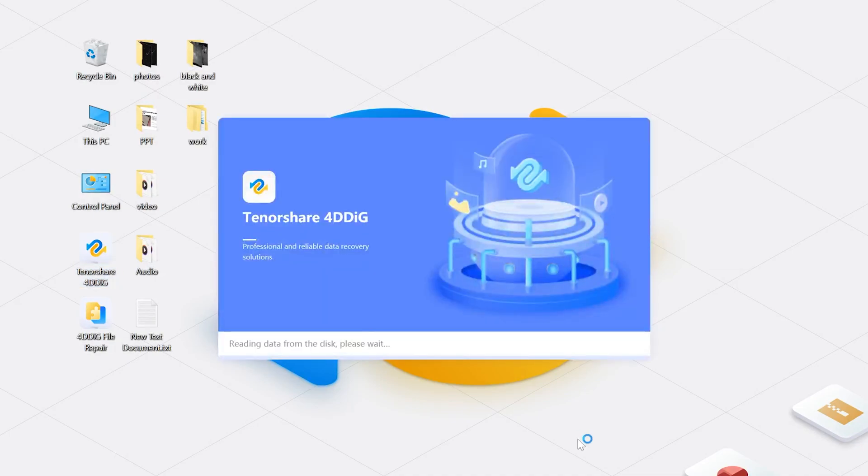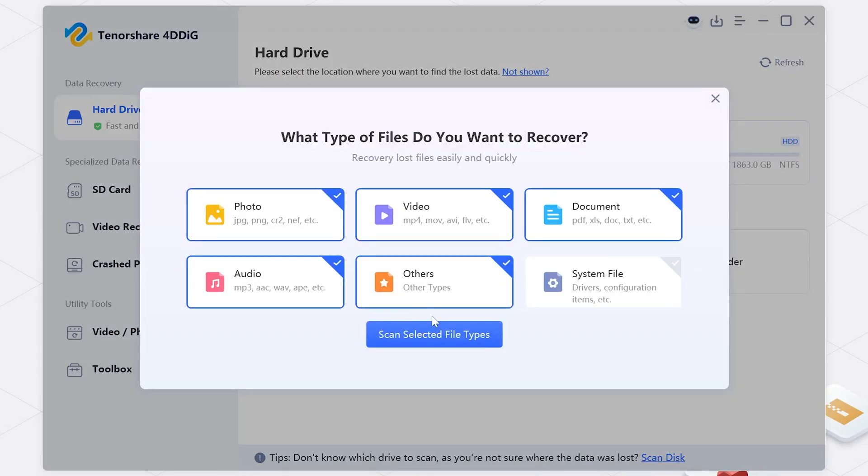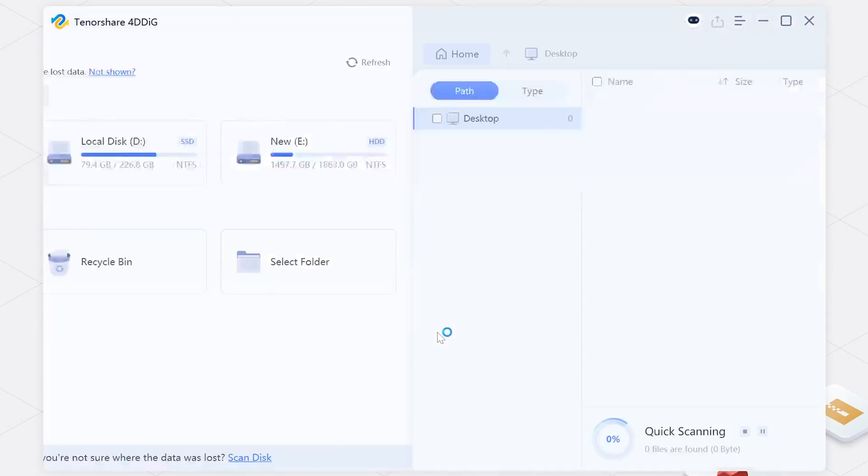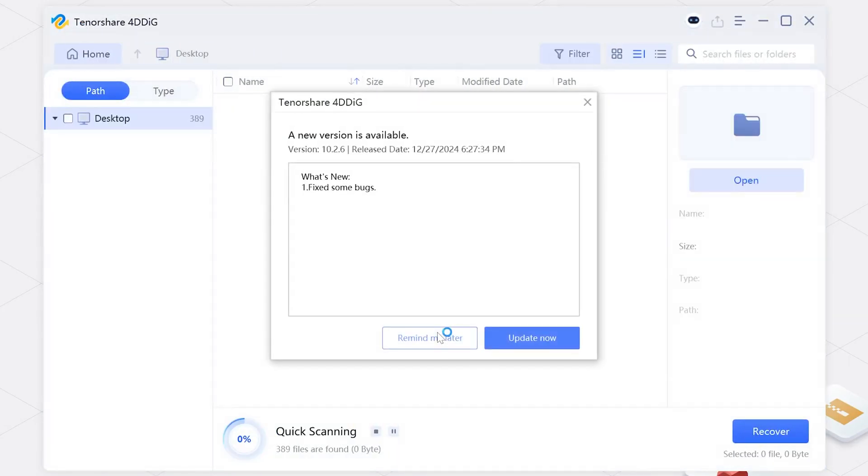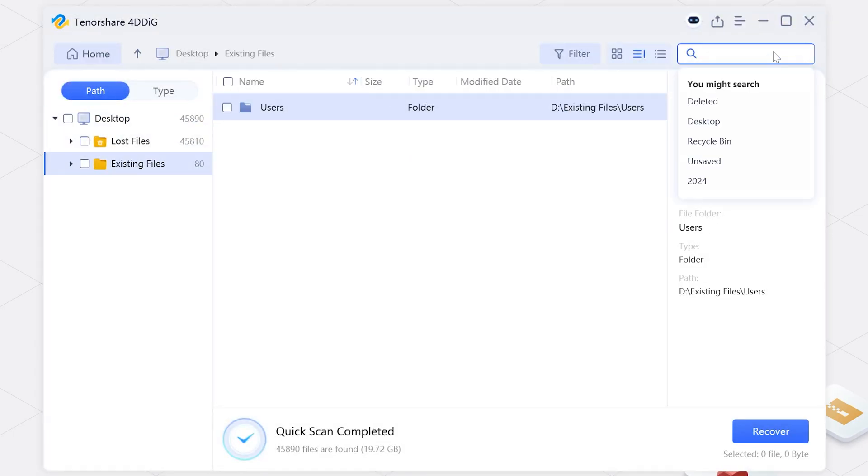Here I choose All Files and click on Scan Selected File Types. Now wait for the program to scan all your data on the drive. Select the desired zip files and click Recover.